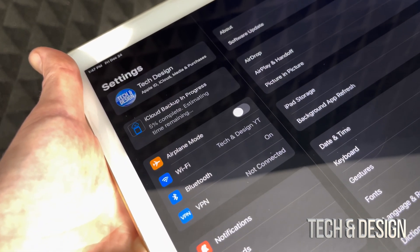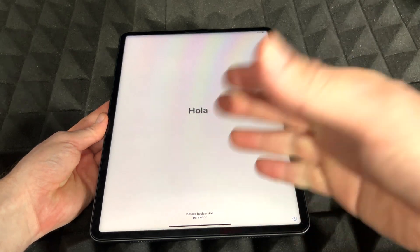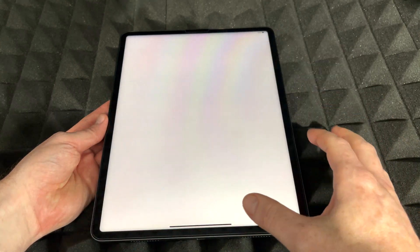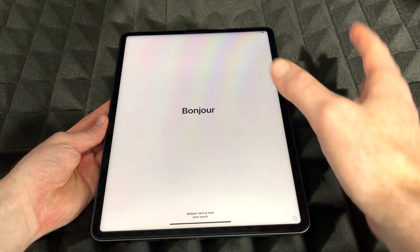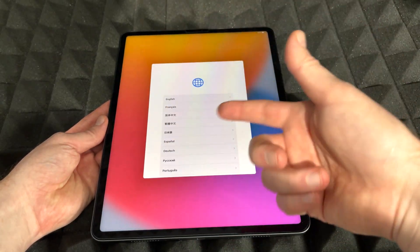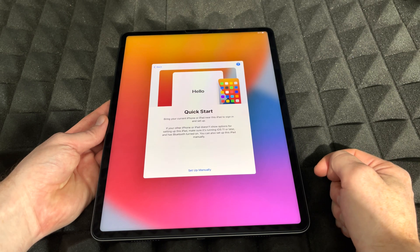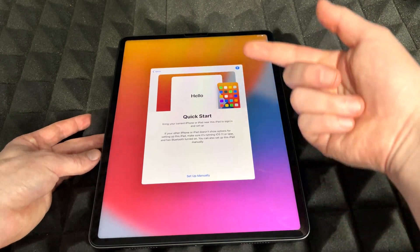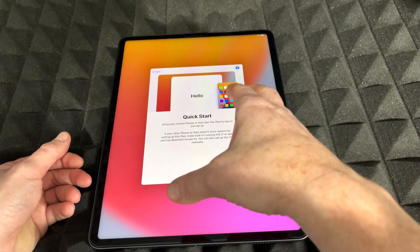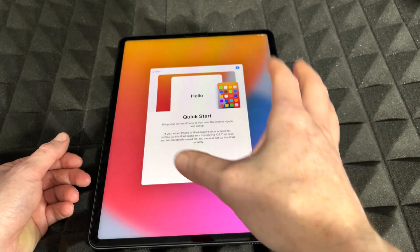While we wait for our iPad to upload to iCloud — all our apps and everything — on the new iPad we can swipe up and start to set it up. Choose English, choose whichever region makes sense to you. Then go on with Quick Start. To use Quick Start, bring your iPhone or other iPad close to this one, and make sure your Bluetooth and Wi-Fi are turned on.